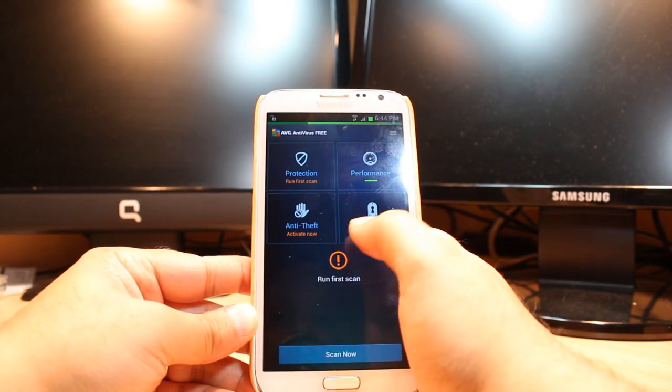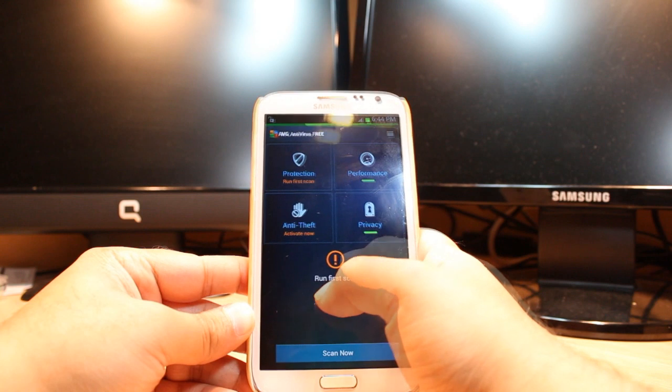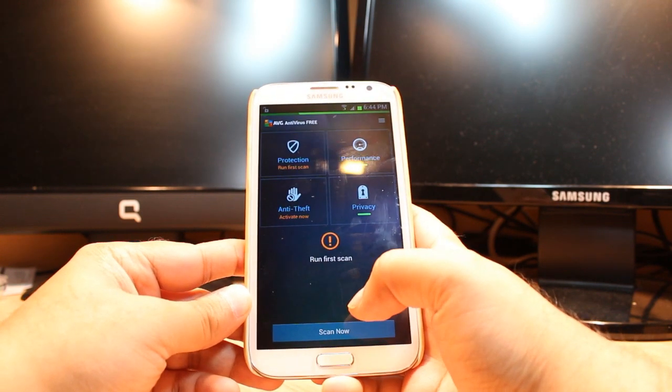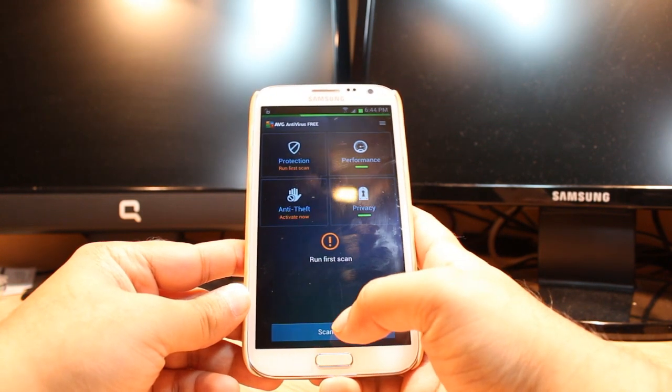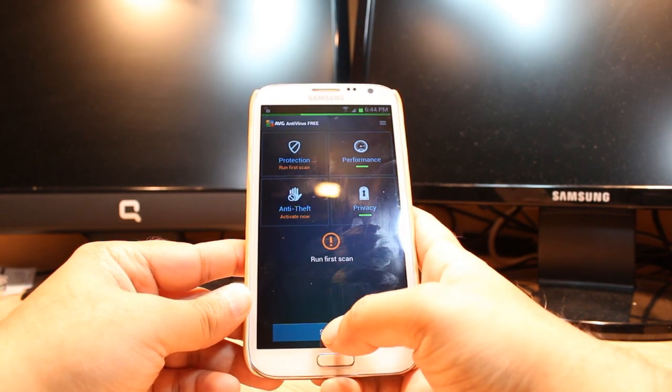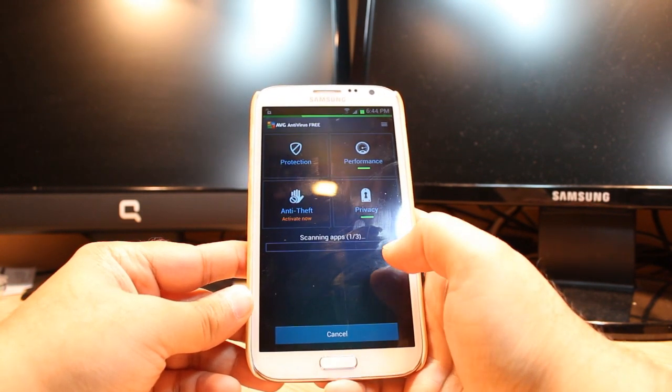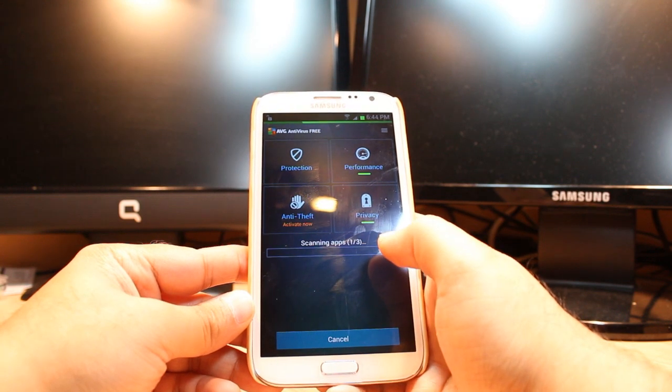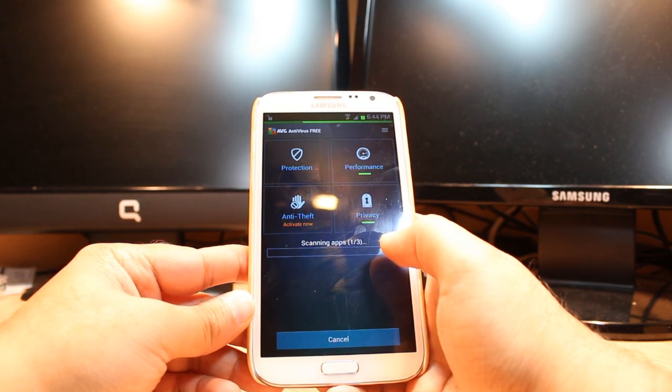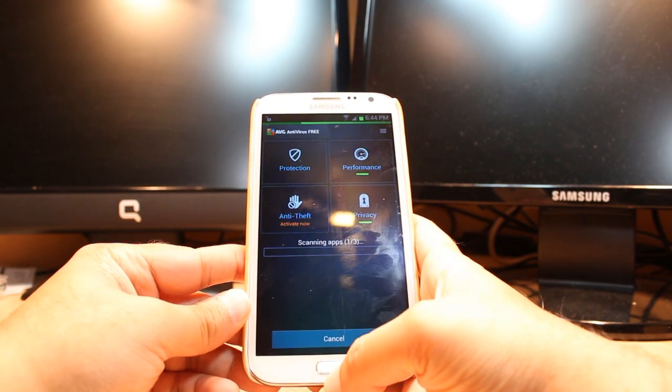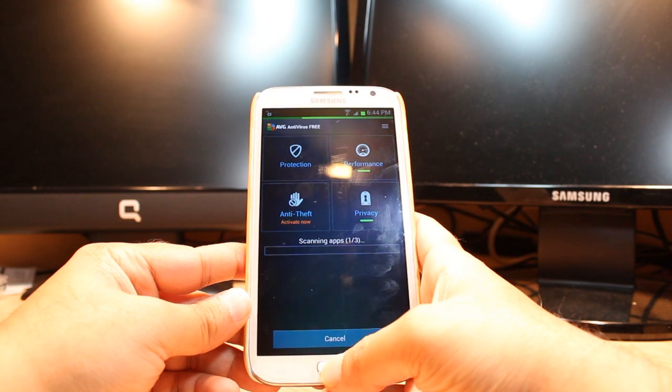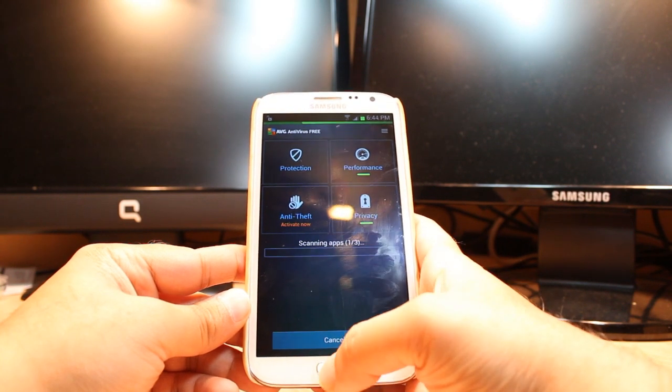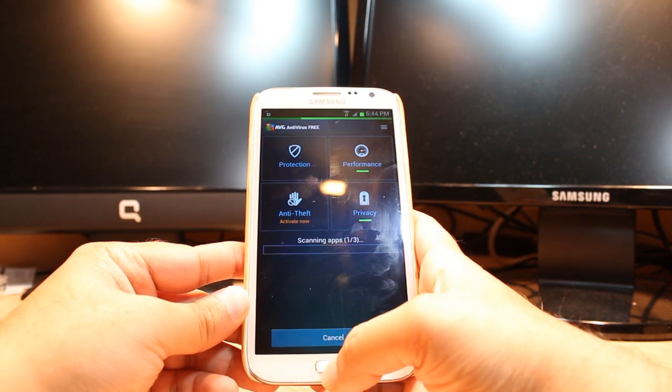After installing you have to do a first scan. Click this one and as you see scanning is in progress now. It will scan all the phone. This is one way you must do this when you download or install.